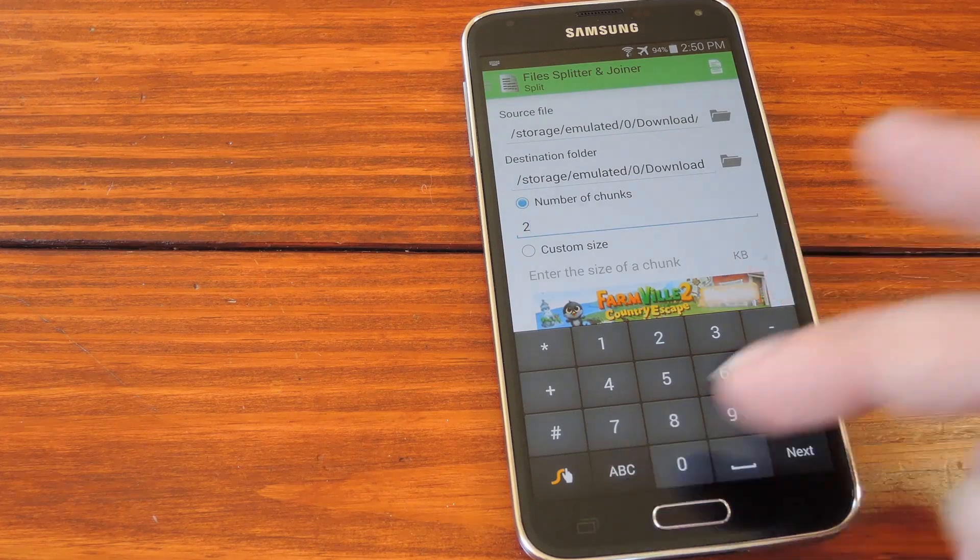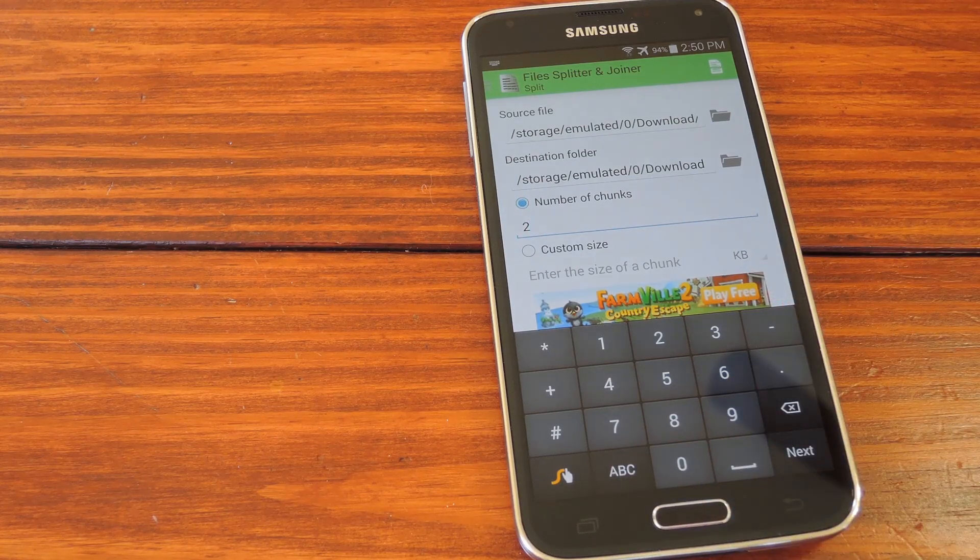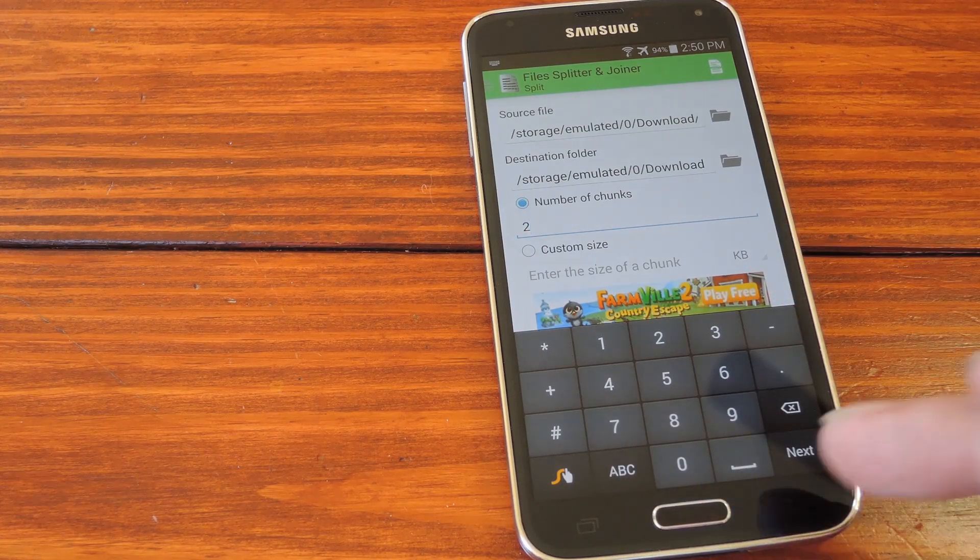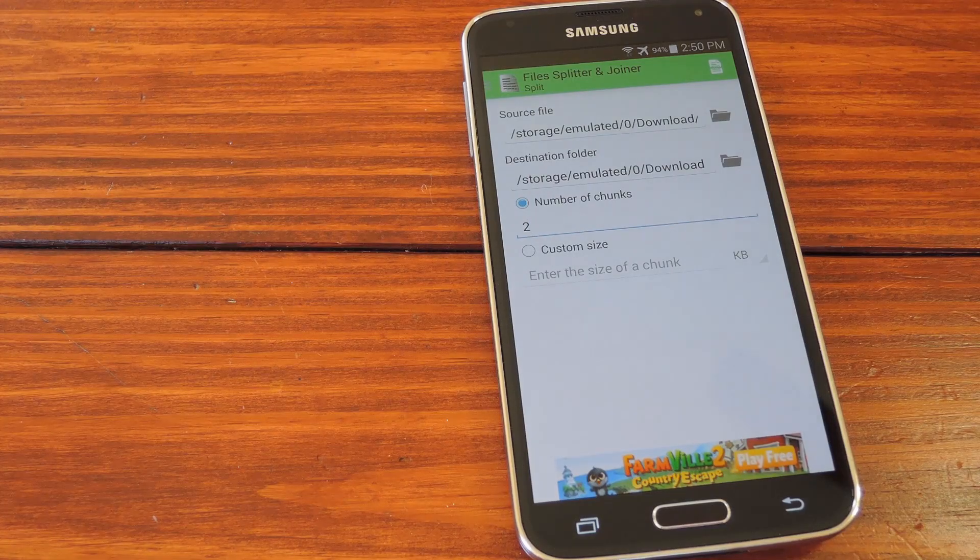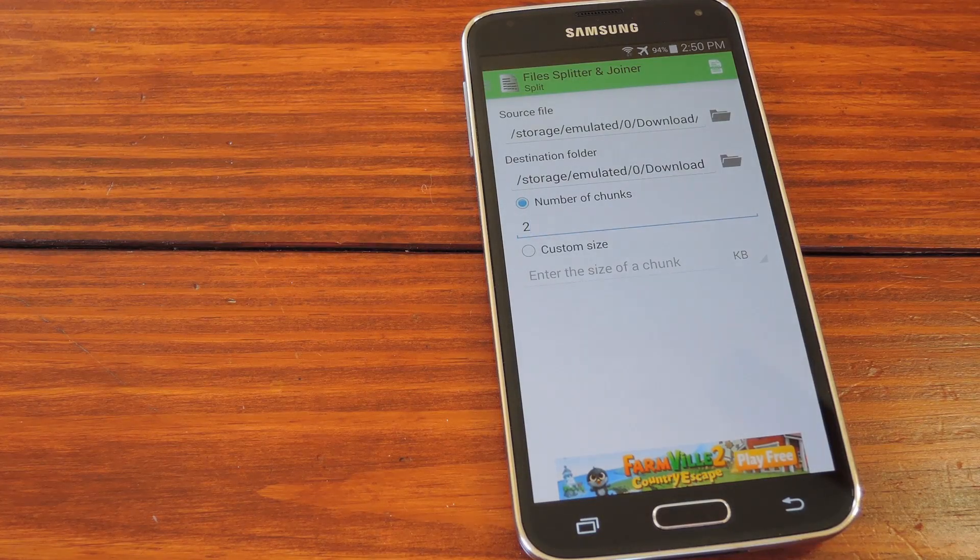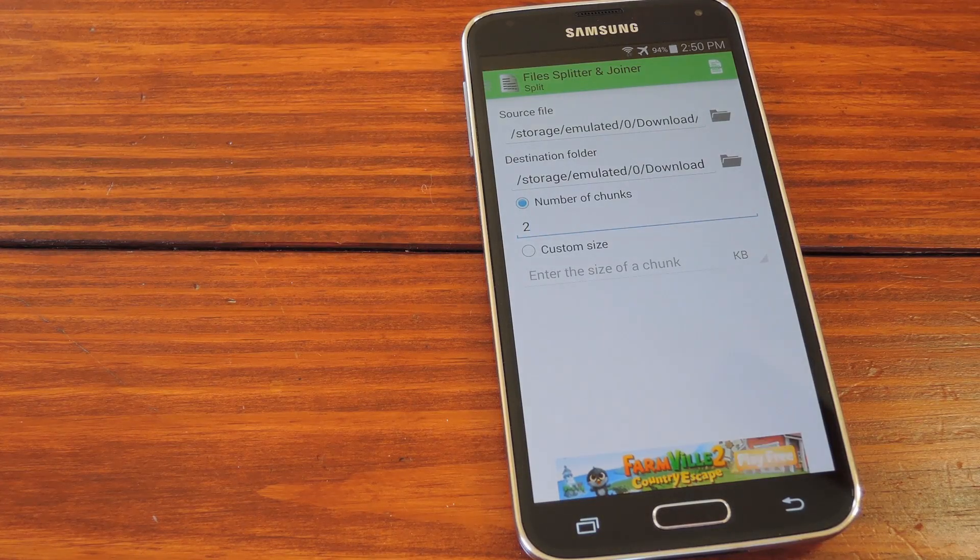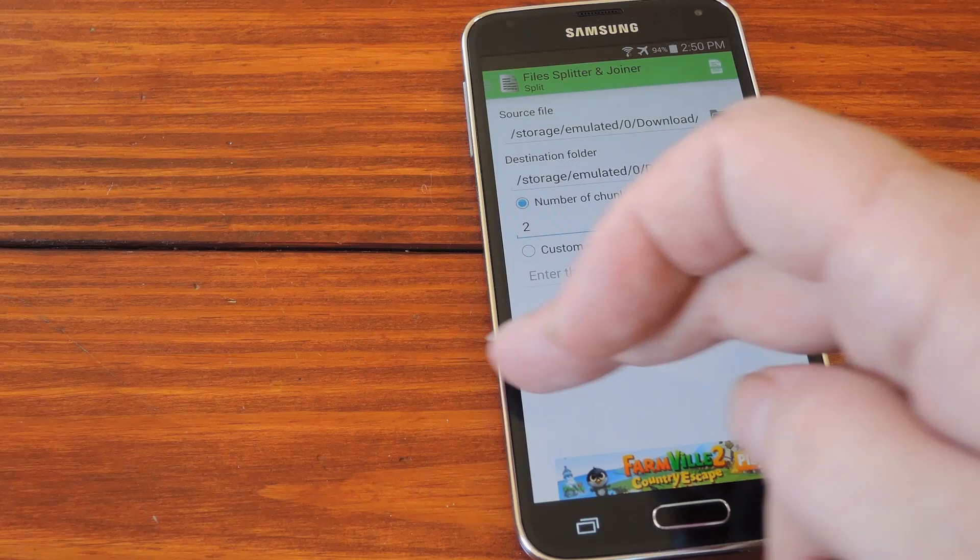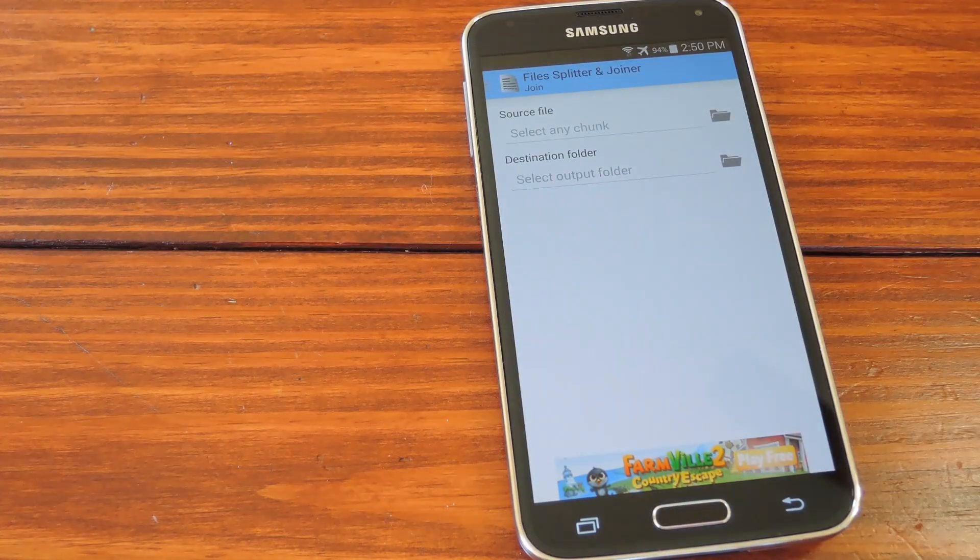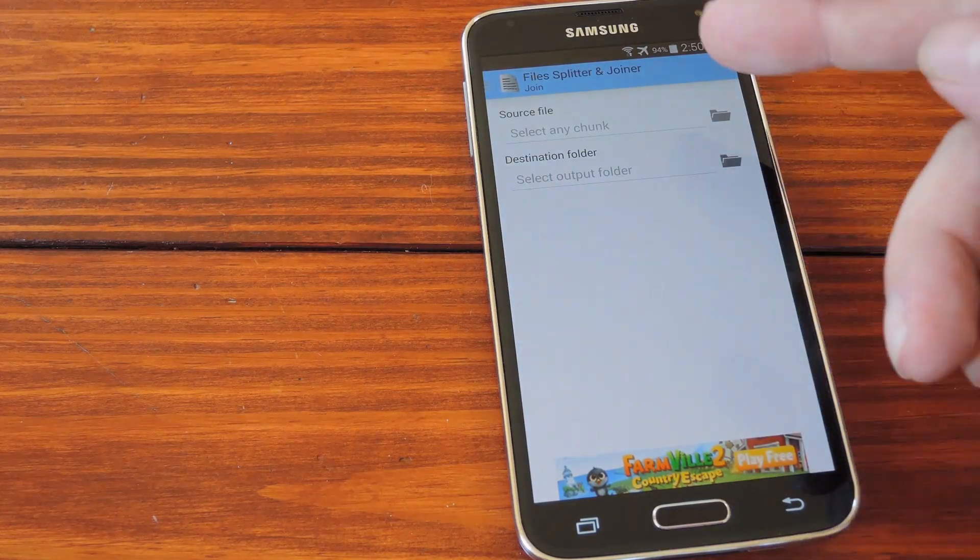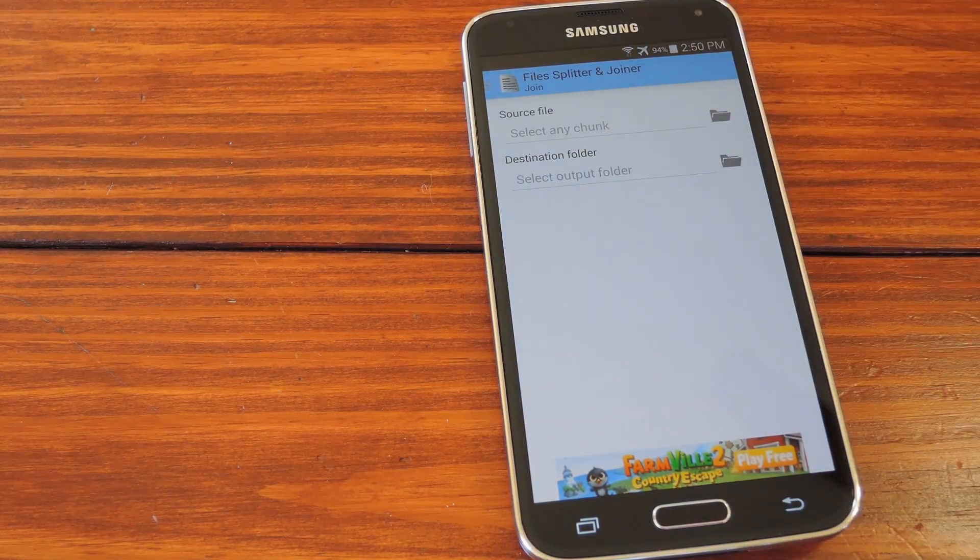From here, you can use your target app to send the pieces individually. If you've done that already, and you're on a different Android device where you'd like to join these pieces back together, just head to the side navigation menu again and select Join. Then select those files using the same interface you used to split them.